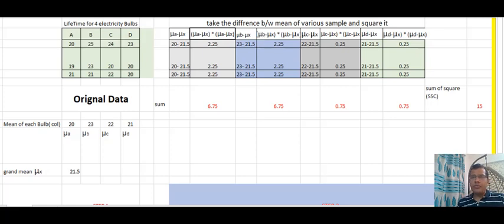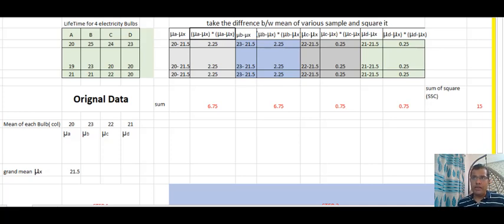Hey everyone, good evening and welcome to your channel Learn Data Science with Pranjal. In this knowledge video we will discuss a very interesting concept — ANOVA, analysis of variance. It is a statistical concept. I will show you how to perform the calculation manually in an Excel sheet and then we will see the same thing using Python. Let's get started.